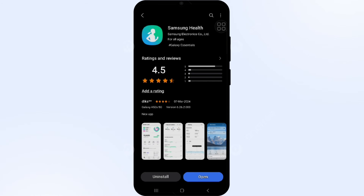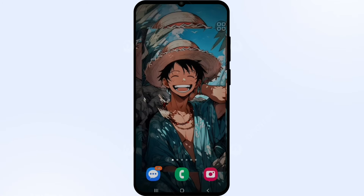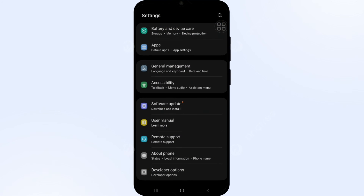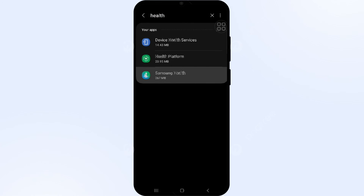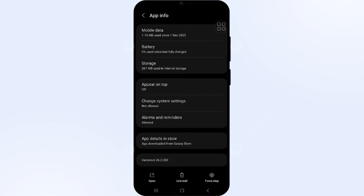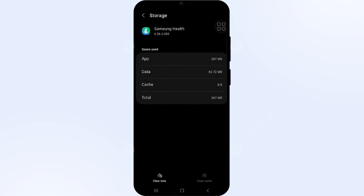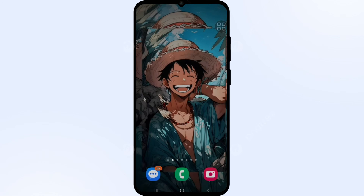Solution 4: Clear the Samsung Health app cache. Clearing the cache can often resolve performance issues. Go to your phone Settings, open the App Manager, and select Samsung Health using the search bar. Scroll down, find Storage, click on it, then click Clear Cache and confirm by clicking OK. Your Samsung Health app cache will be cleared.